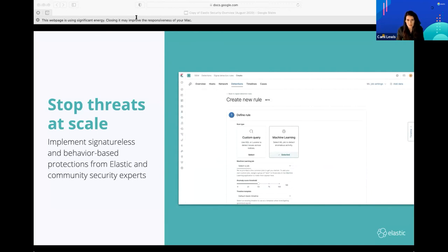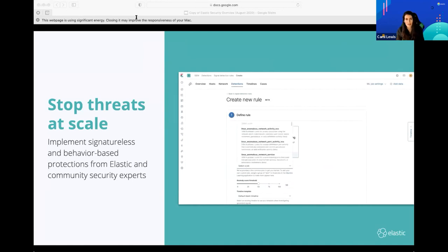If you're not familiar with the MITRE ATT&CK matrix, I highly recommend Googling that. It's a company out of DC that created that matrix, and it's heavily used in the security industry today.